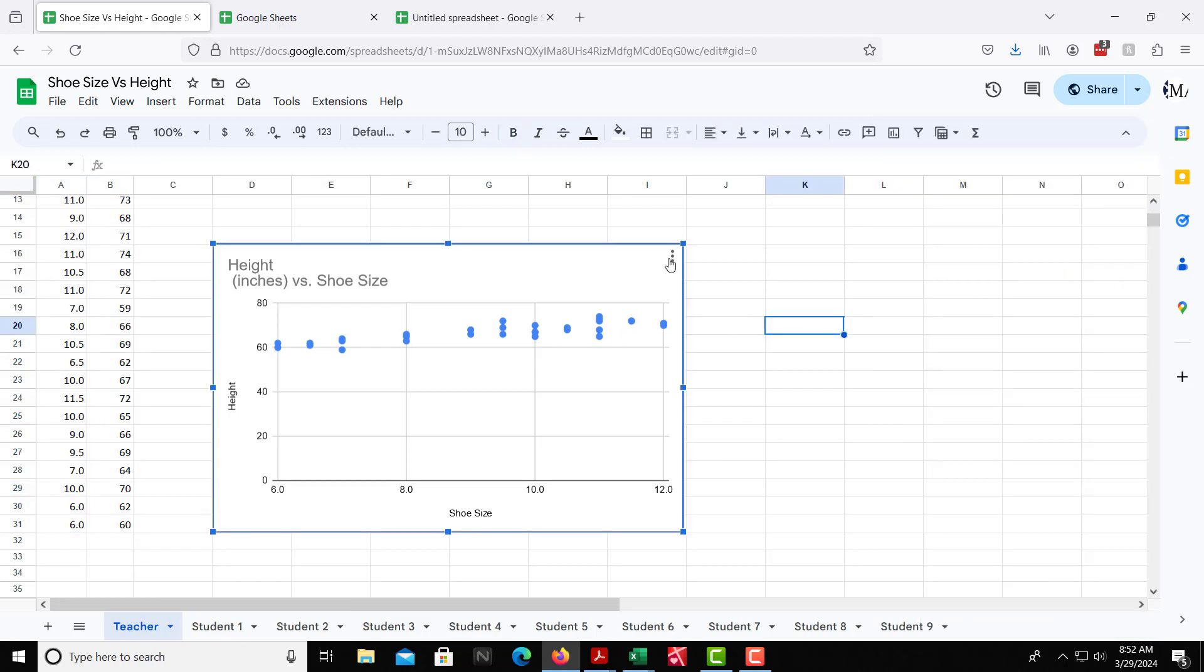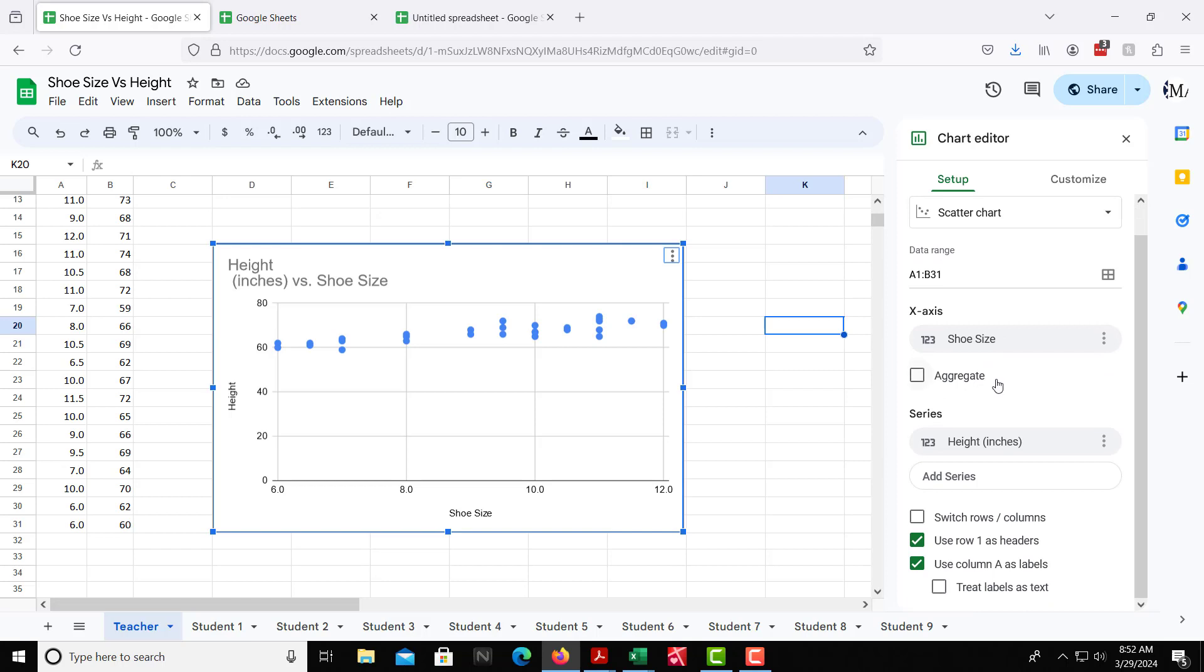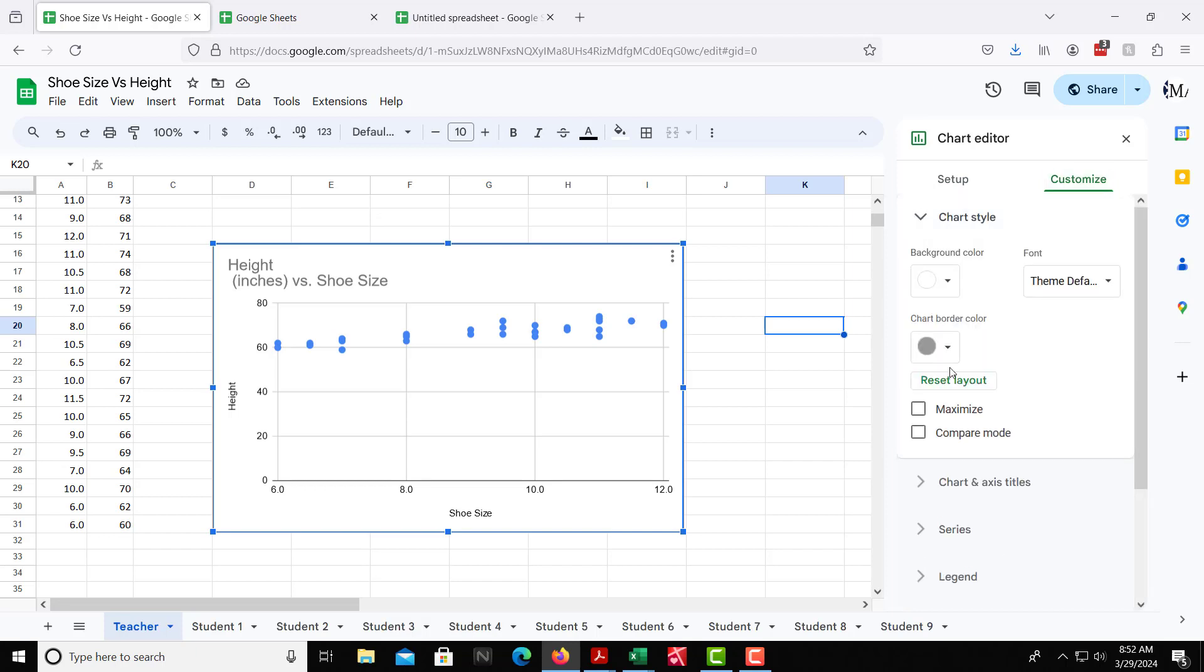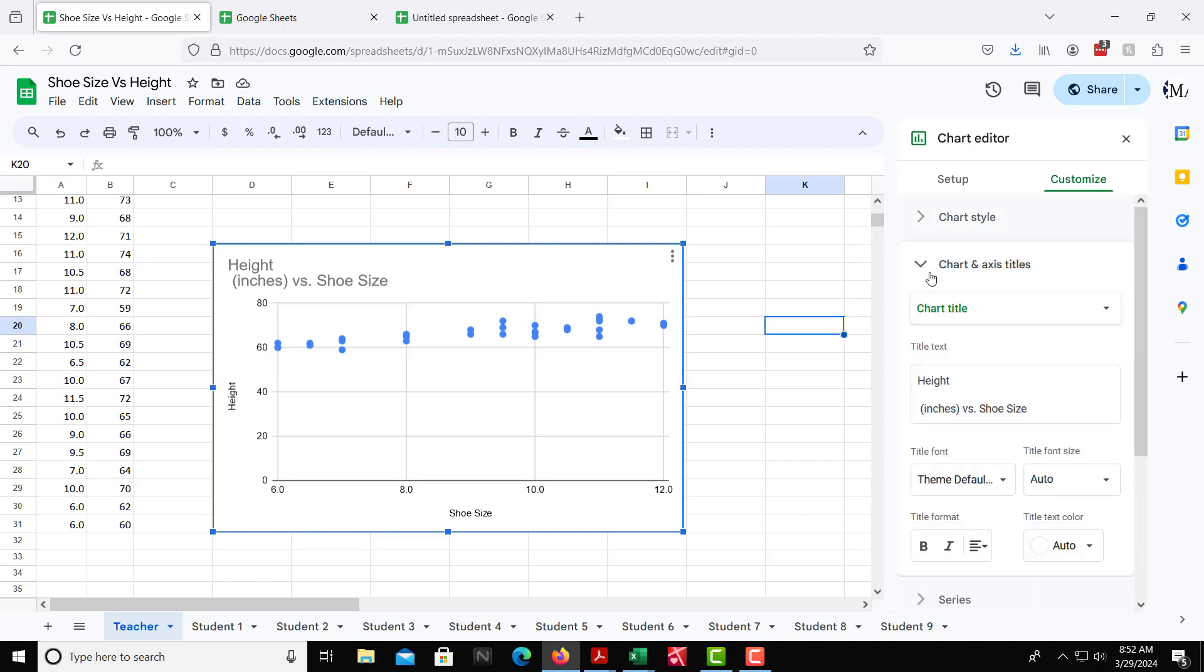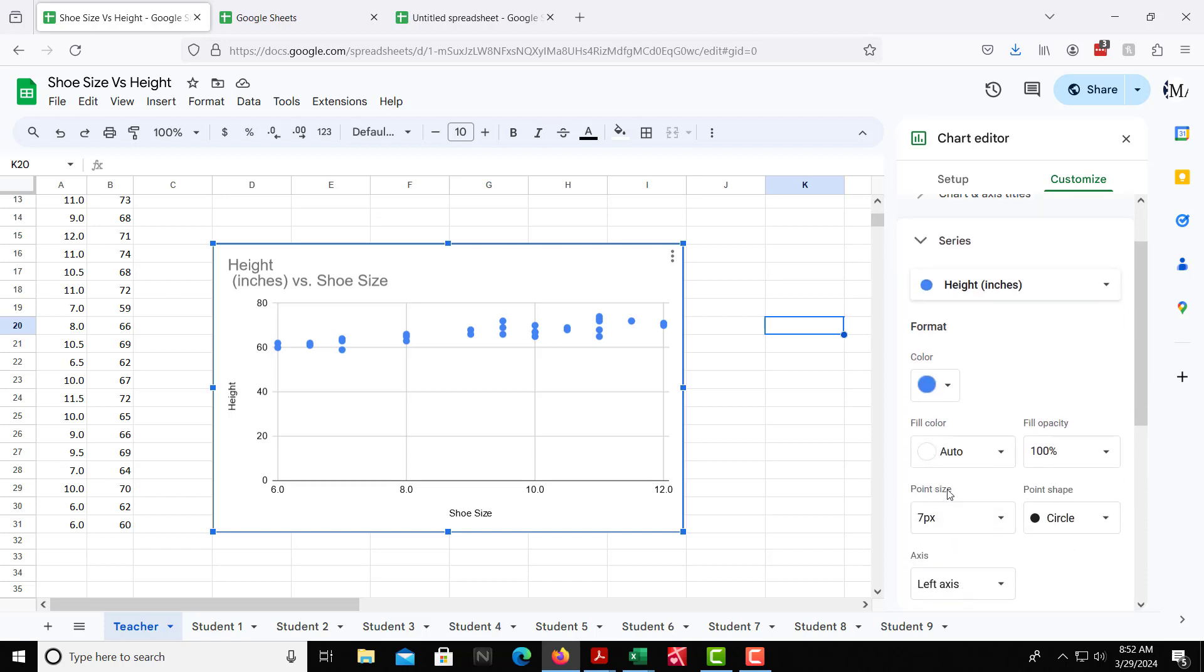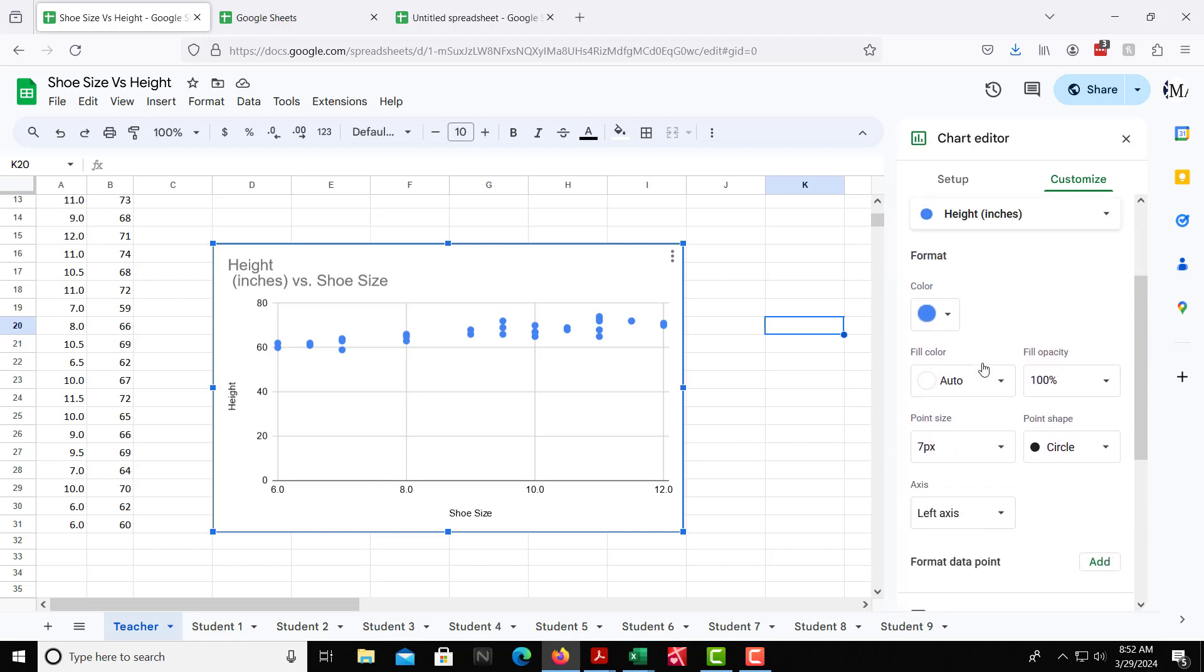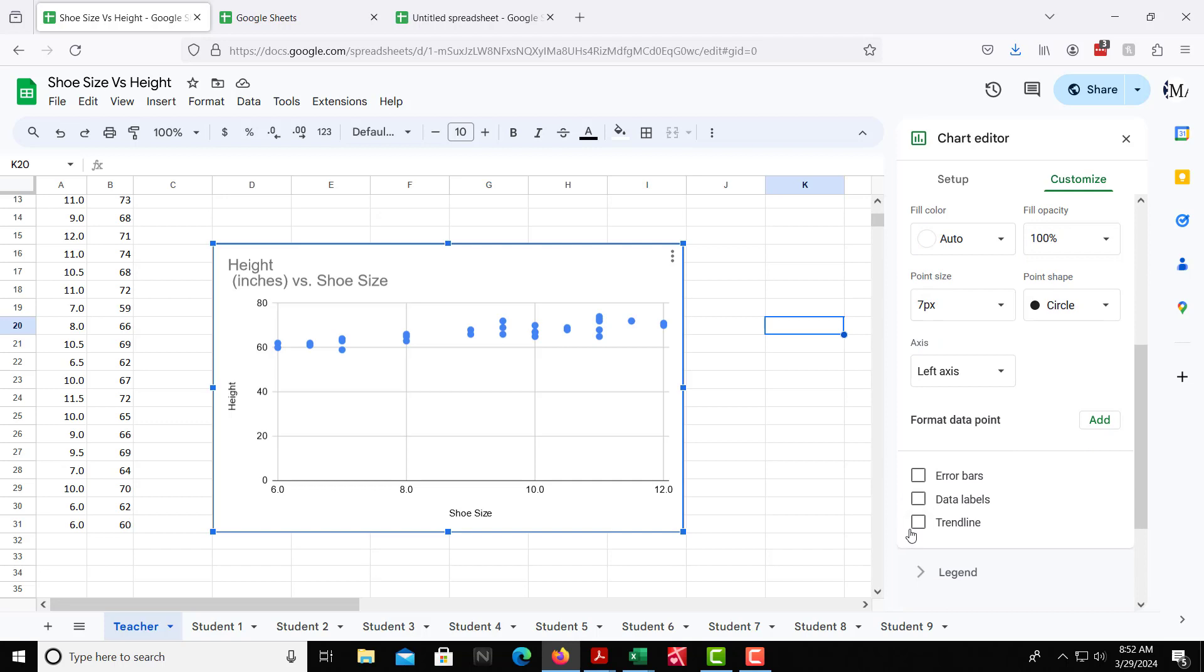From here, we want to create a trendline. So if we edit the chart over here, there's different options that we can have. There's setup, and then there's customize as well. With the customize area, the different options here, we have chart style that you can use. We have the chart and axis titles over here. We have series as well. And the series is where we want to go, because in the series, we can press this button where it says trendline.